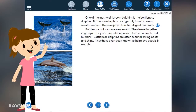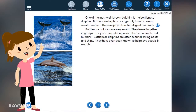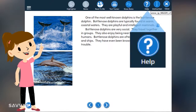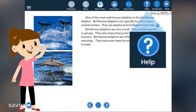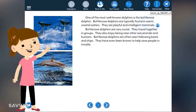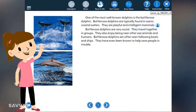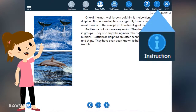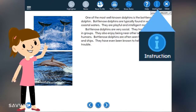In case you forget some of the tools I've shown you, just click the Help icon — it'll show you how to use all of these tools again. If you need instructions on what to do next, click the Instruction icon.